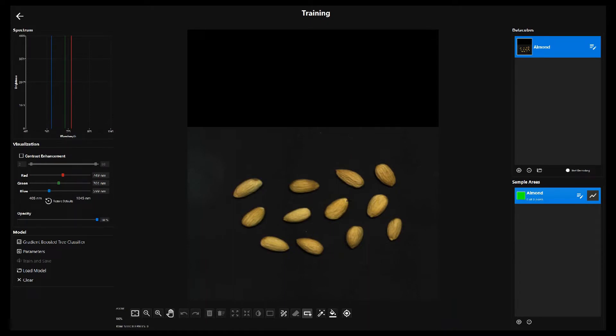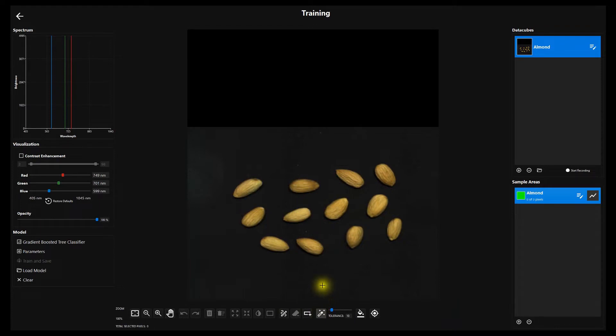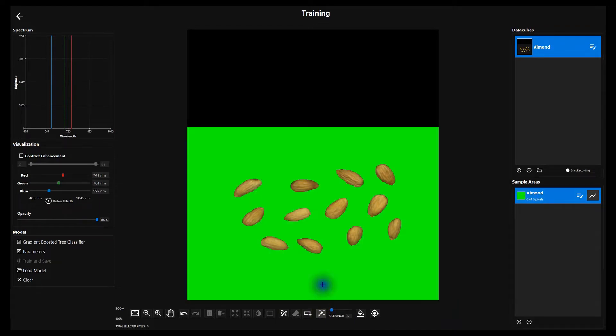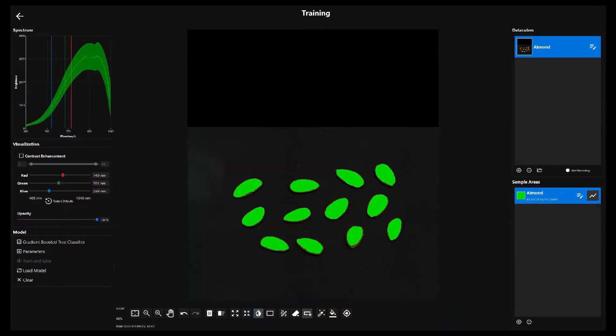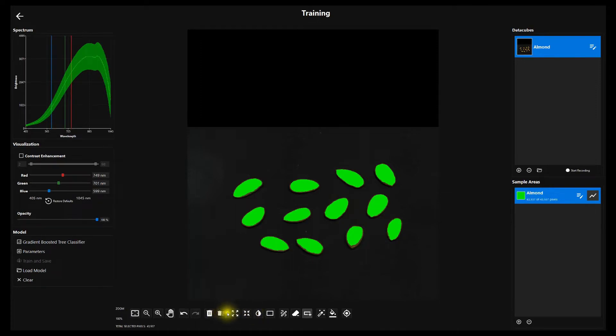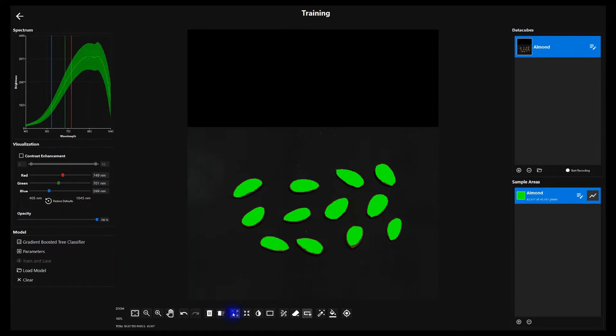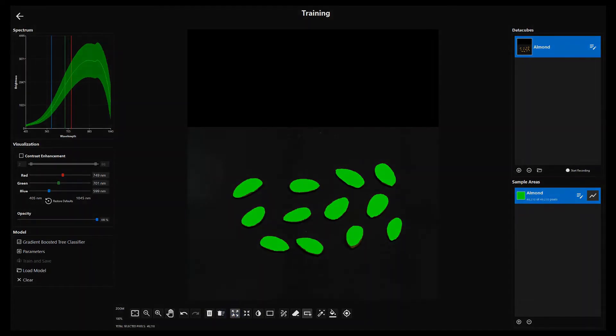RVS provides many tools for pixel selection. Here we use the select contiguous pixels that are spectrally similar tool to choose the pixels representing the belt. Then we use the invert current selection tool to select the almond pixels. Finally we use the expand selection tool to capture the pixels representing the almond edges.